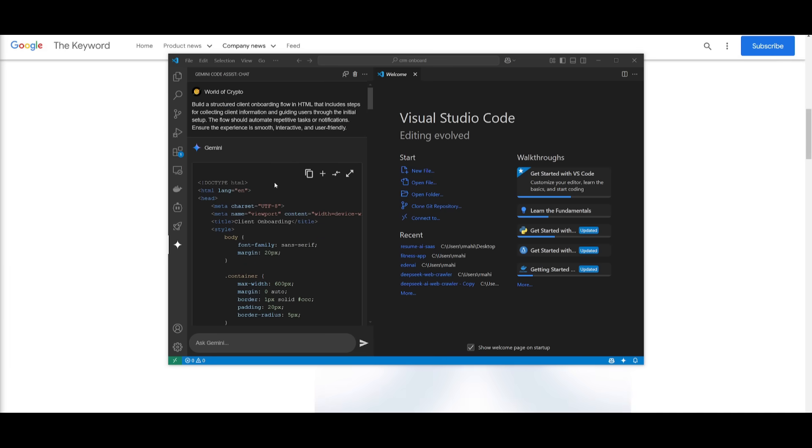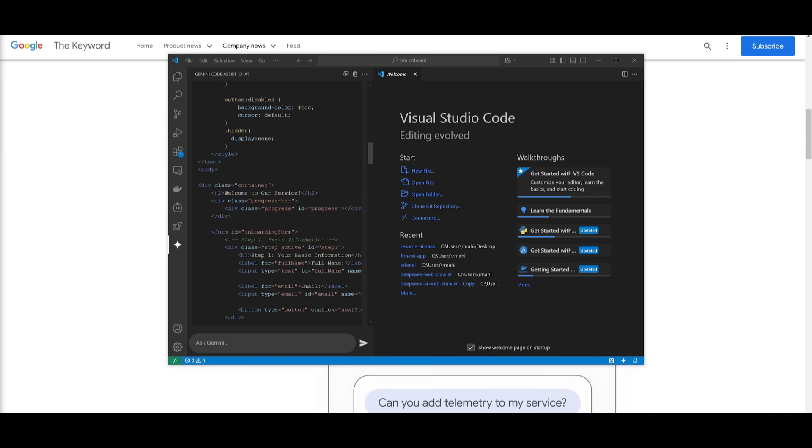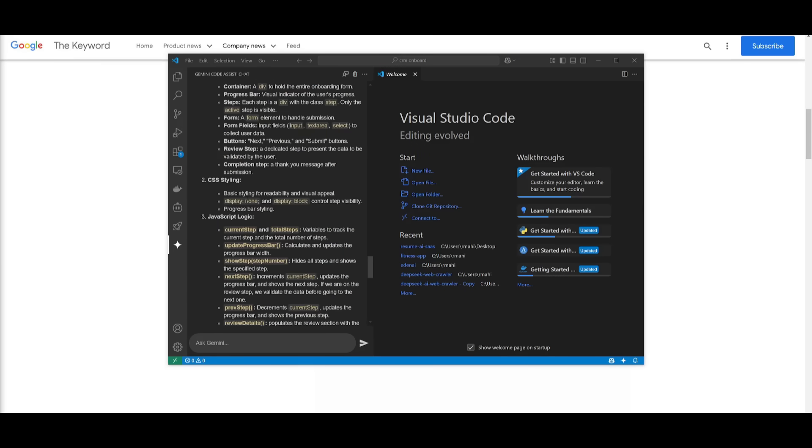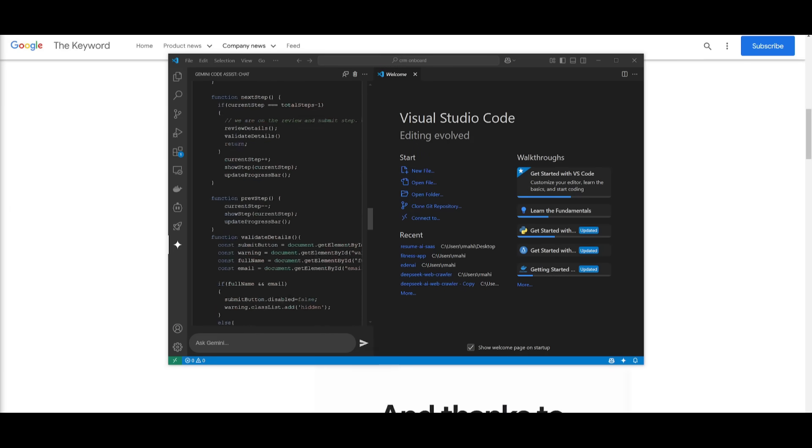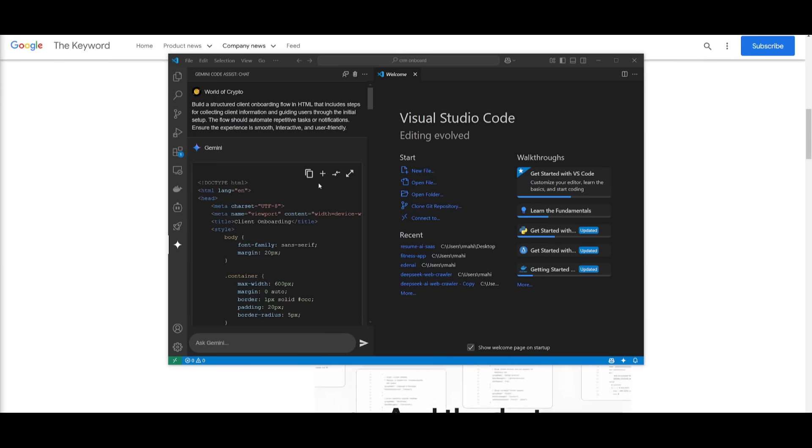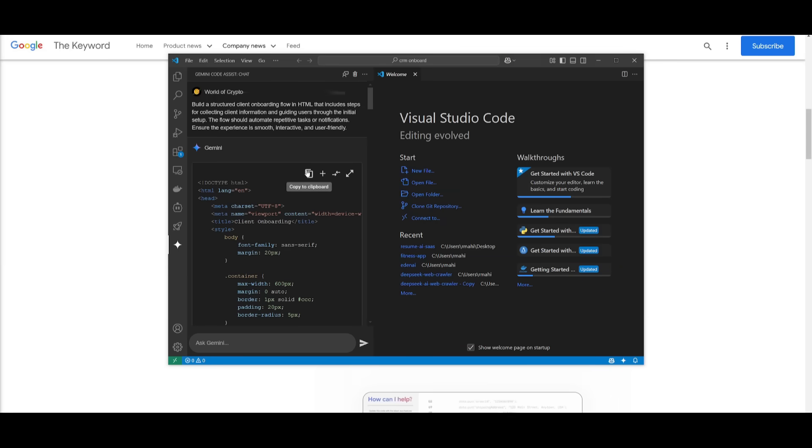So there we go we have the html file that has been generated we're going to first go ahead and have it implemented into our folder. To do so you can insert into a current file so you can either create one or you can go ahead and copy this.